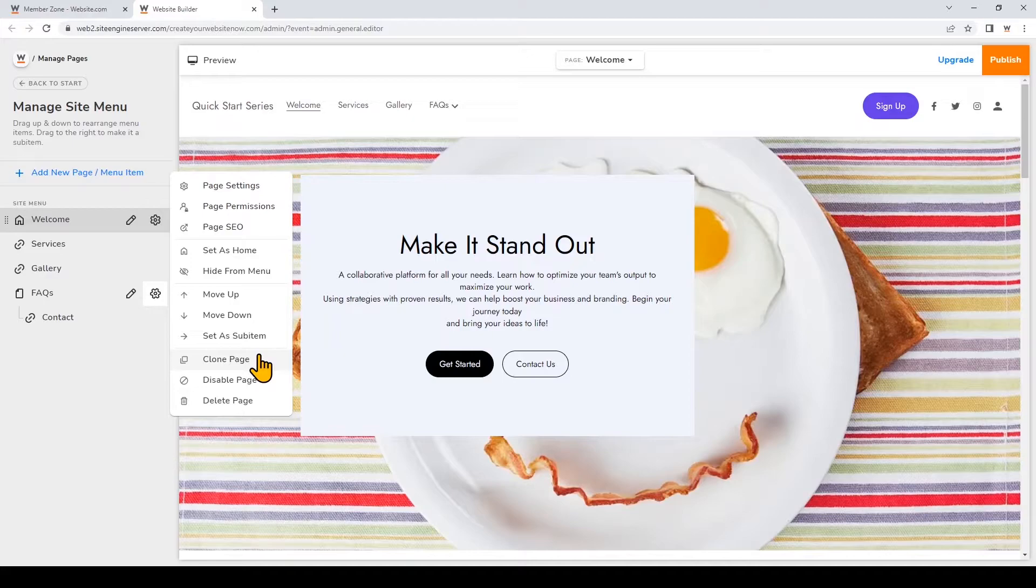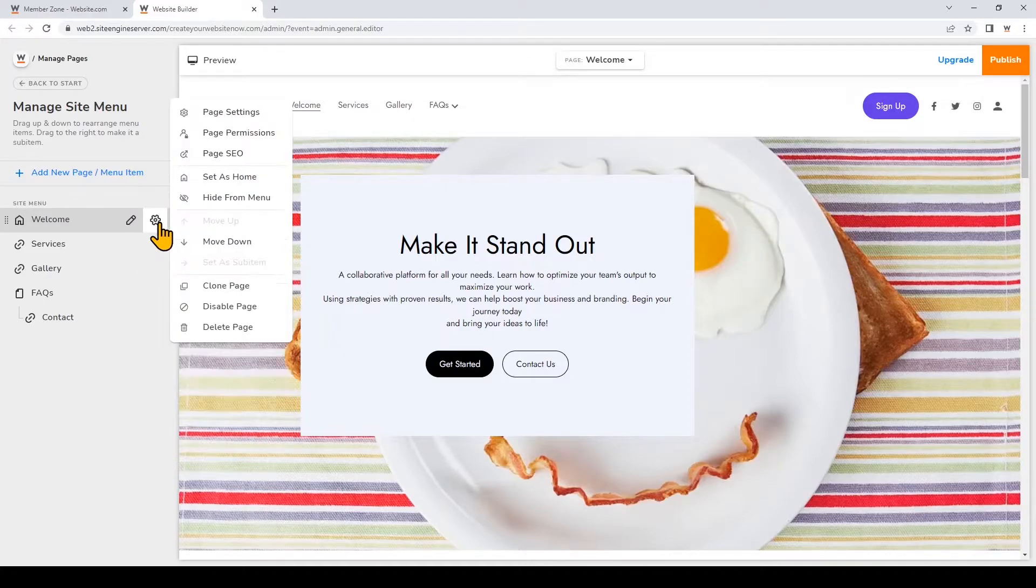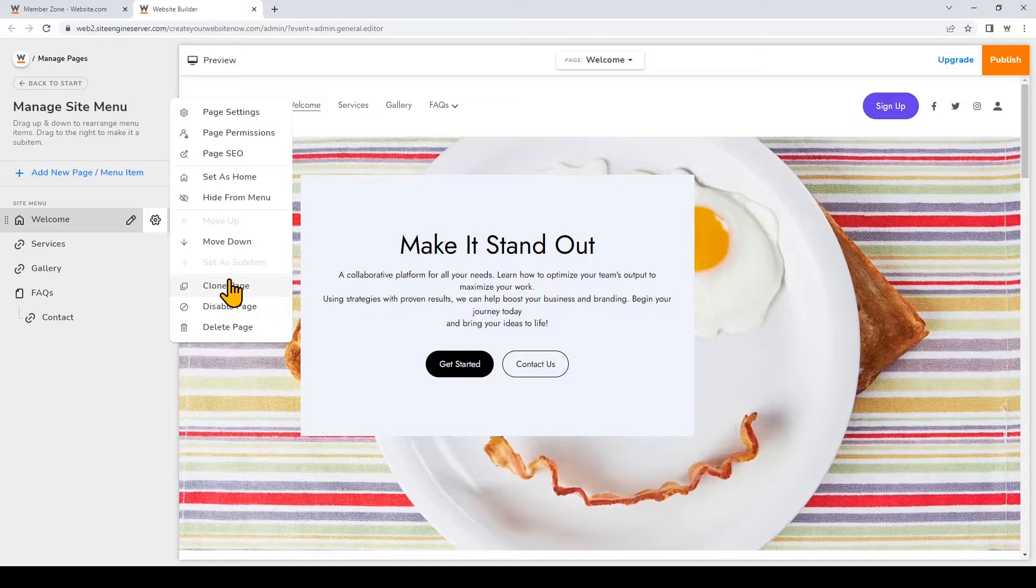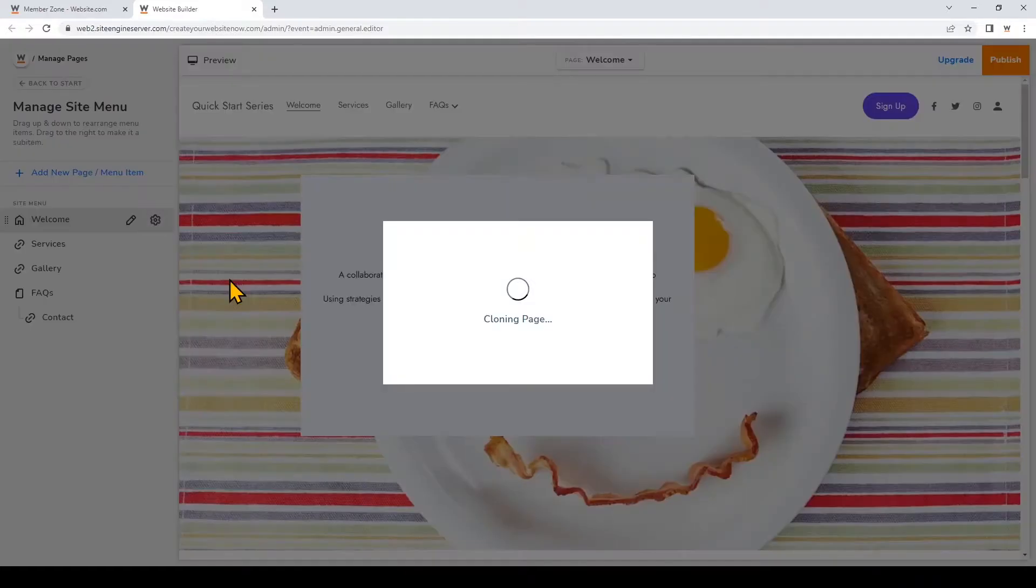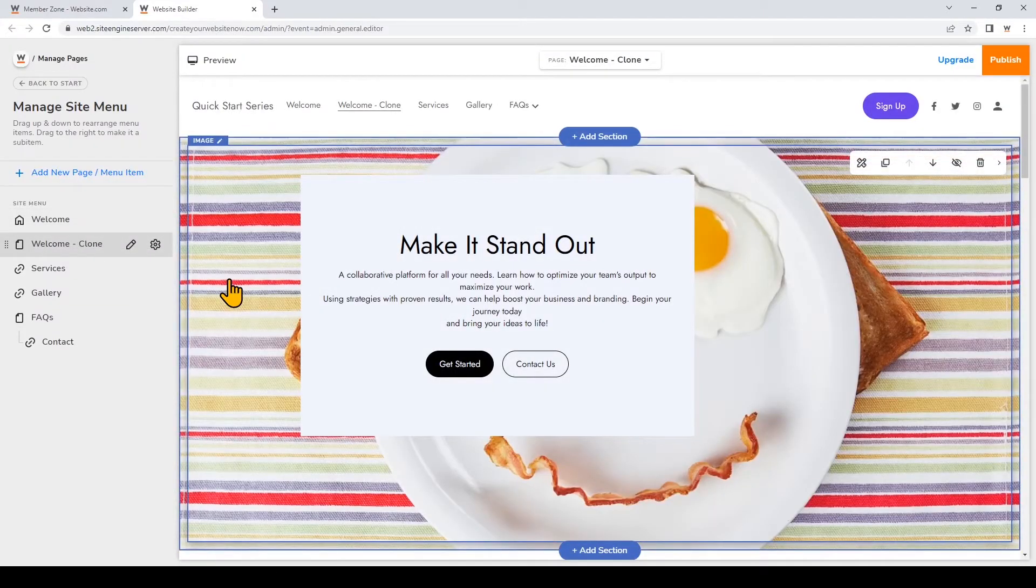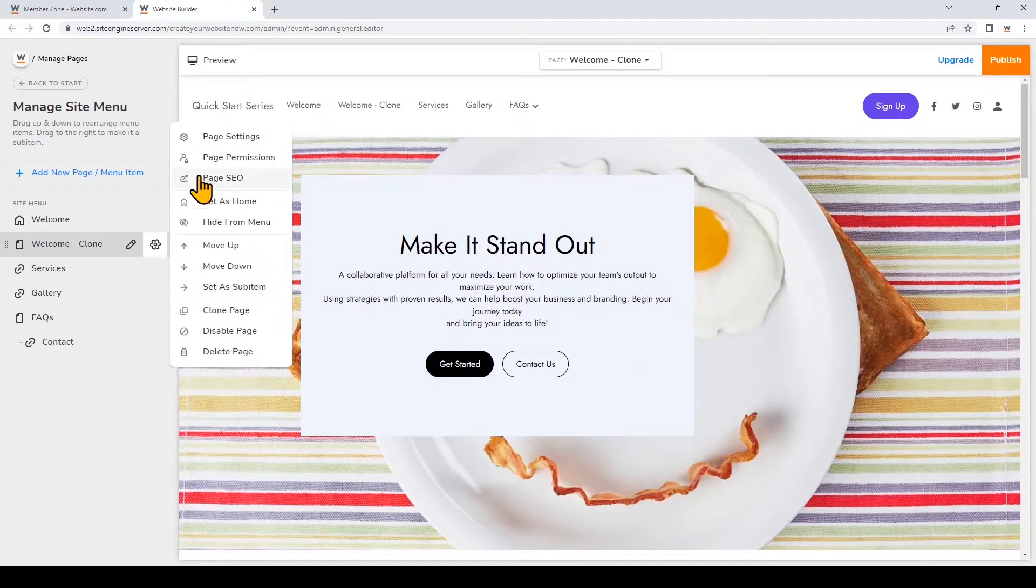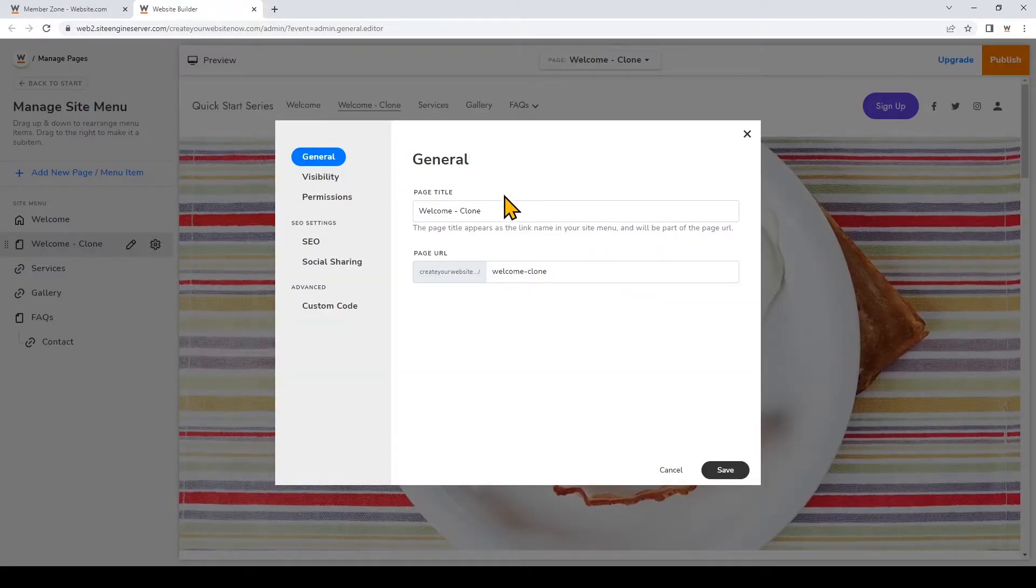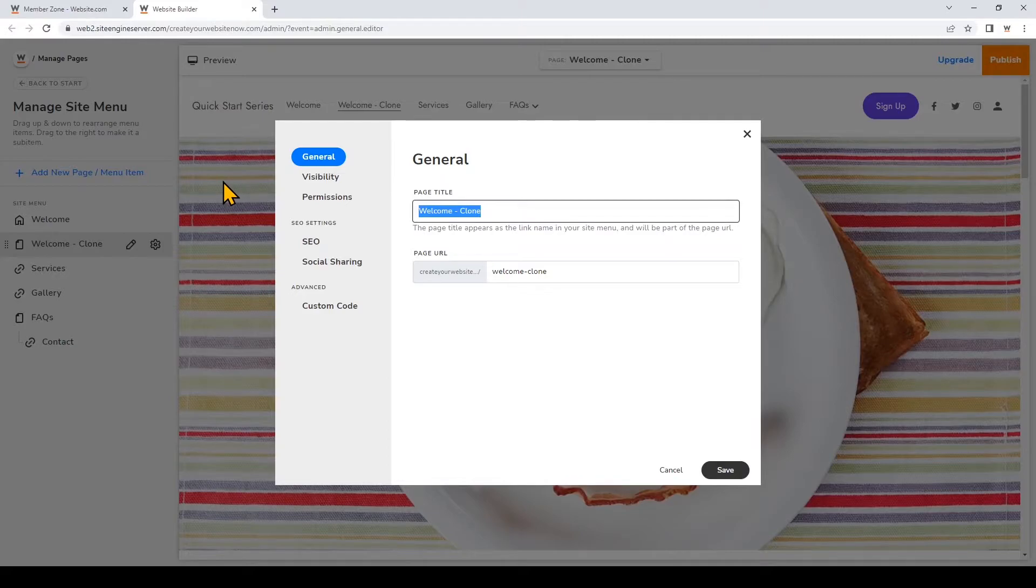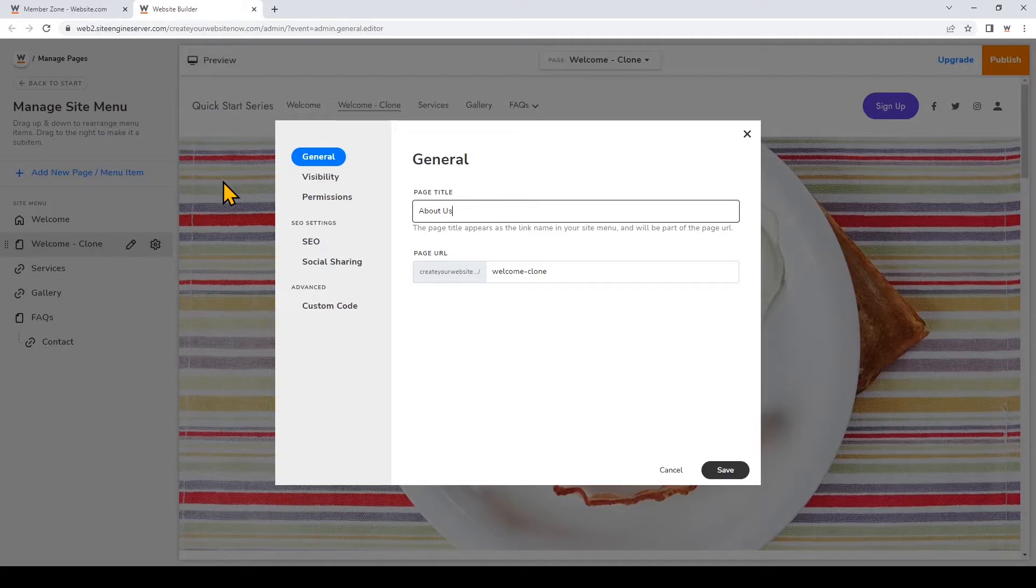For example I'm going to go ahead and click on the gear icon next to the welcome page and then I'll clone that page. To change the page title for the cloned page I'll just click settings page settings and I'll change the title right here. I'll just change it to about us and I can customize the page content later.